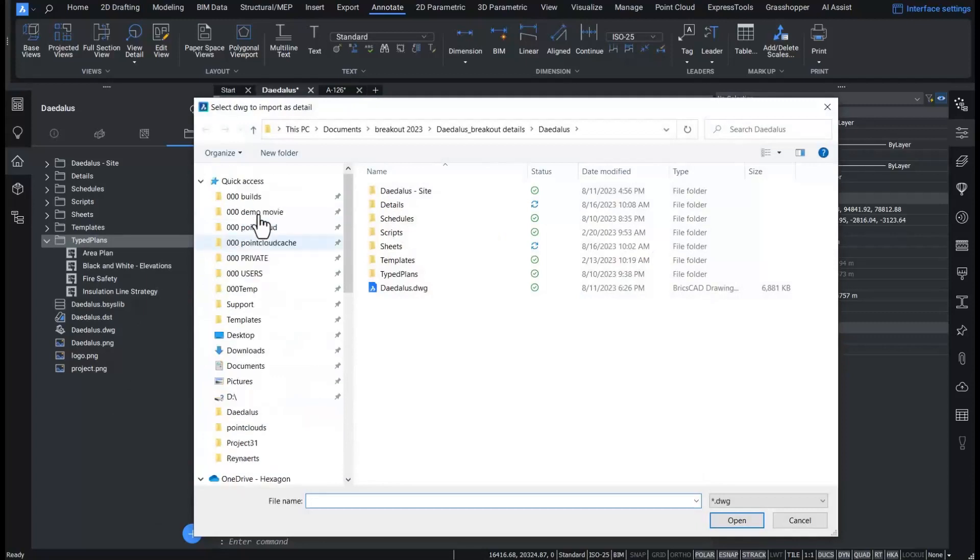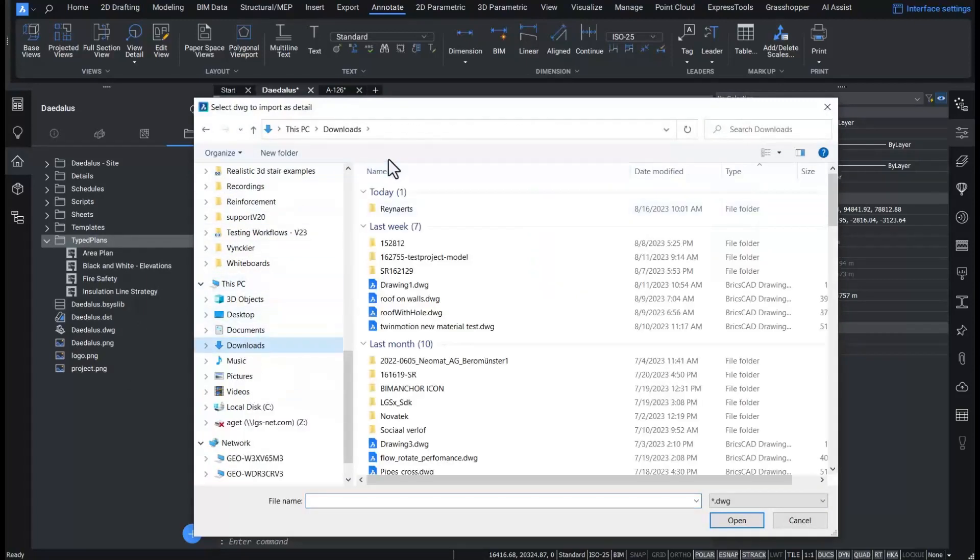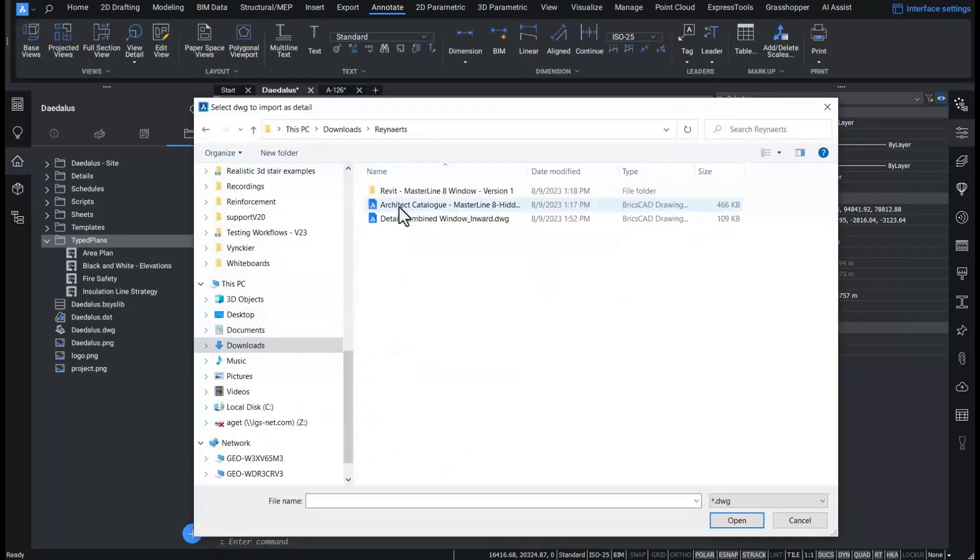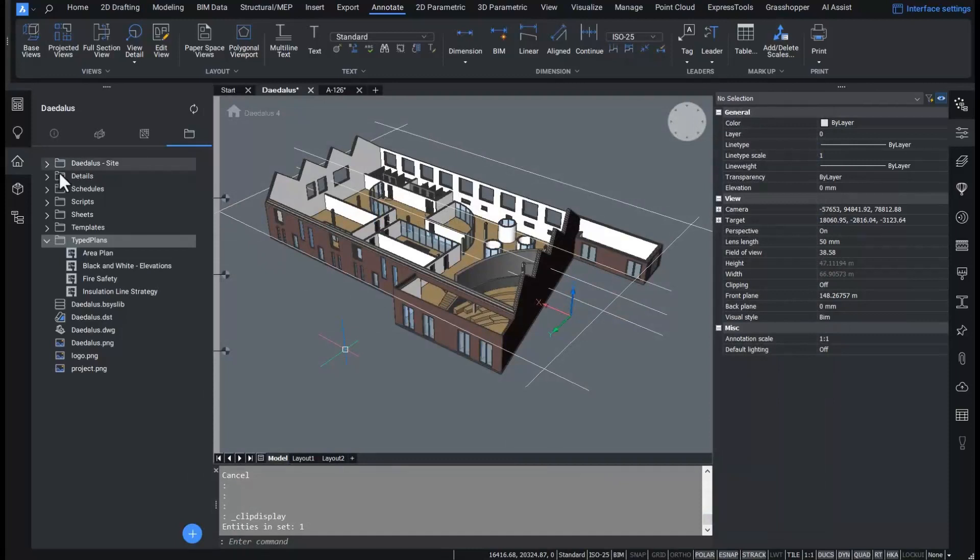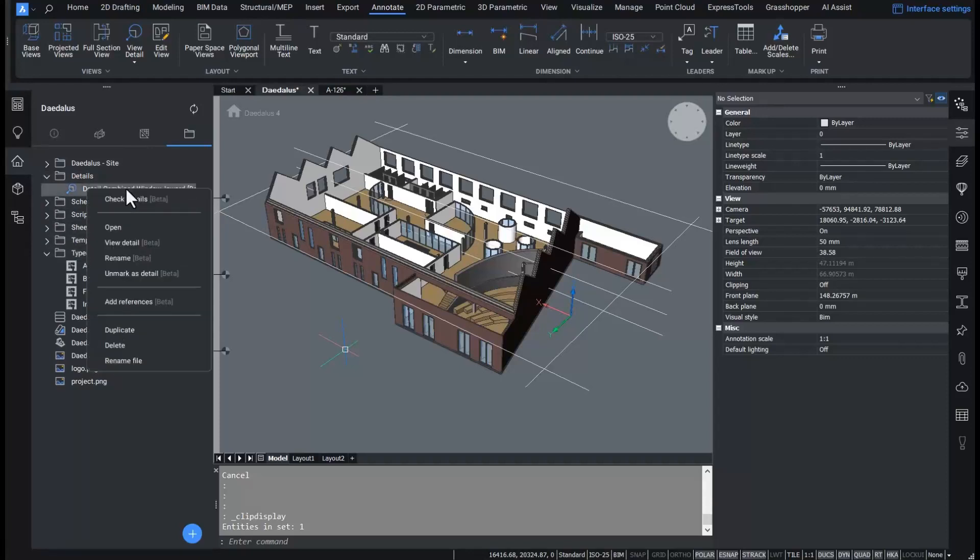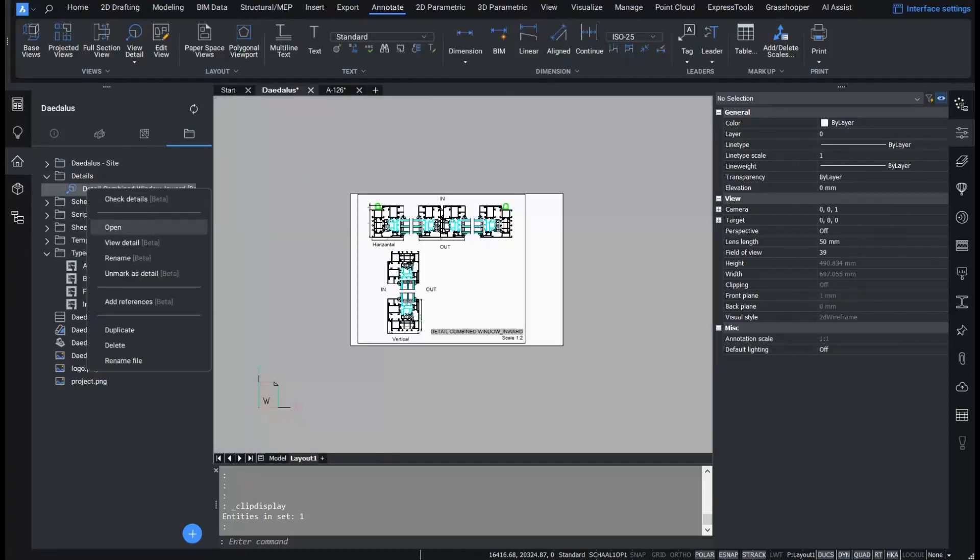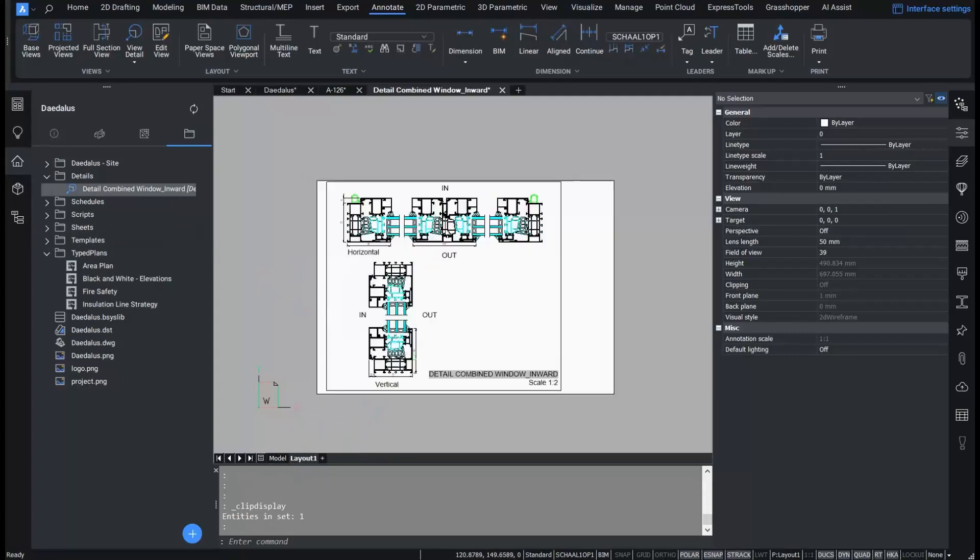By doing this, the detail is copied to my project folder in a dedicated subfolder. The DWG file is now registered as a detail file. This enables the file to have extra functionality. If I open the detail file, I can see on the layout tab the 2D representation of my detail.